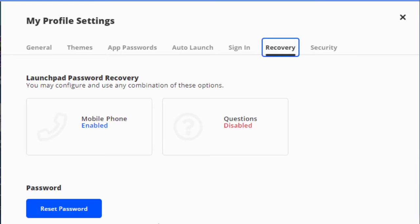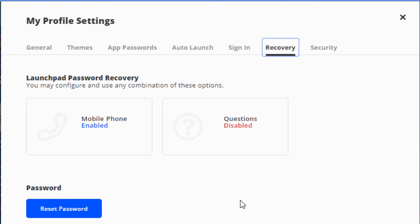Then depending on what options you set here, it will either send you a message to your cell phone or it will ask your security questions, like you know, what was your first pet's name or whatever.